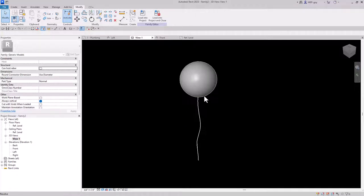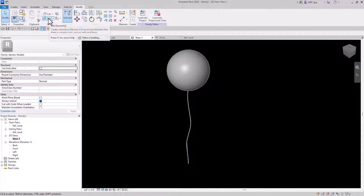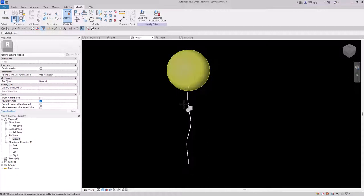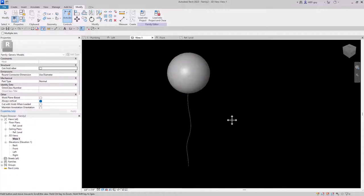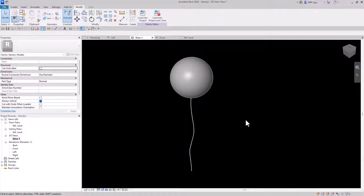Now I want to color this balloon, but first I'm going to join the geometry. You can join it by clicking the Join button and selecting the string and the balloon, and now they are joined as one.